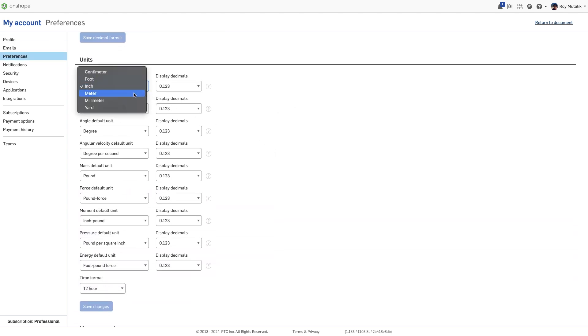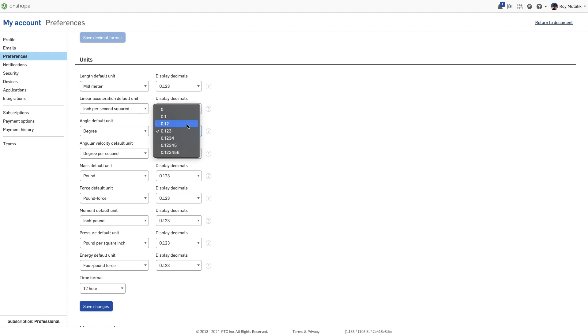Changing the default unit uses the unit system of your choice for any new documents you create. Any previously created documents maintain their unit system selections.